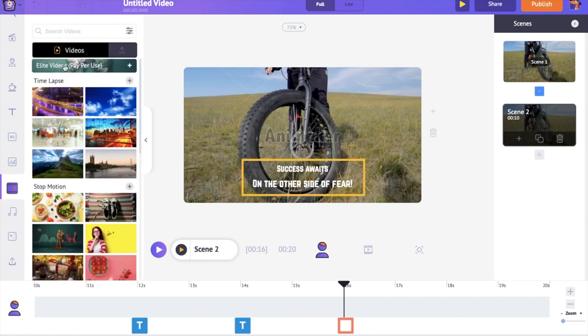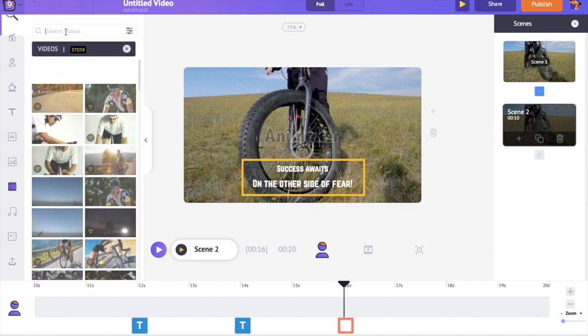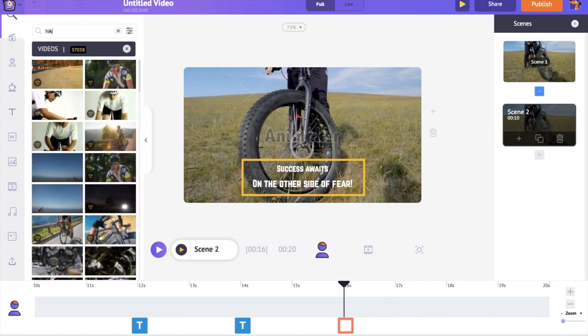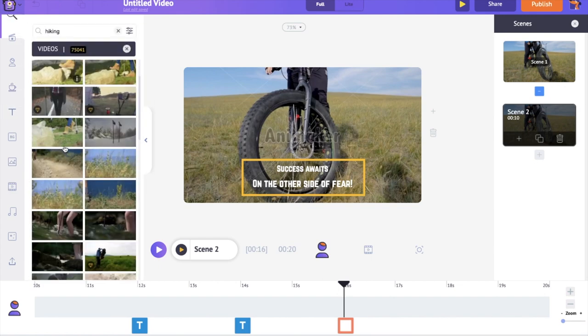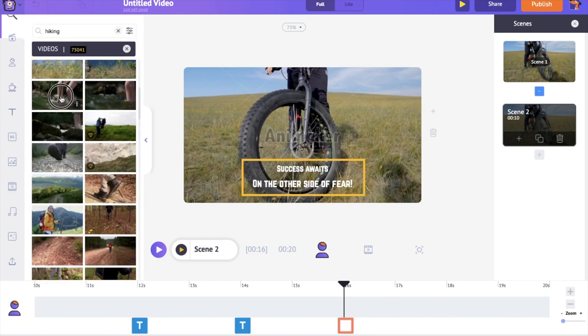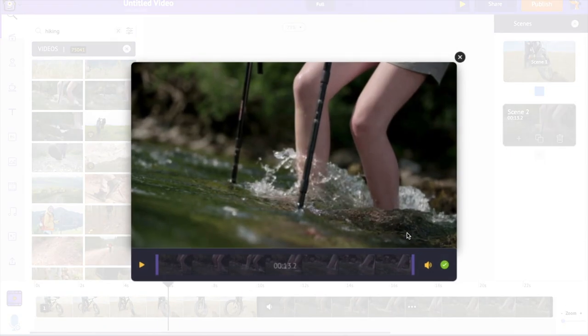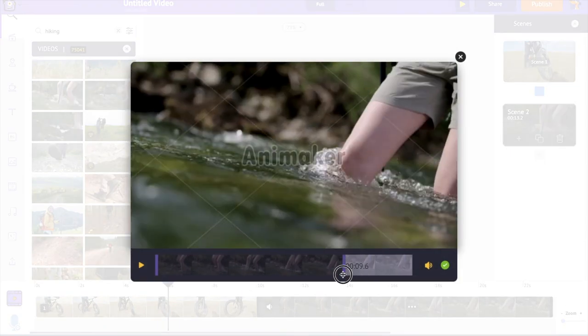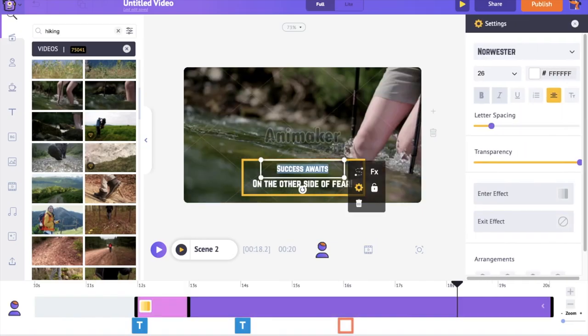For the second quote, I want a visual in which someone is hiking. Let's edit the text.